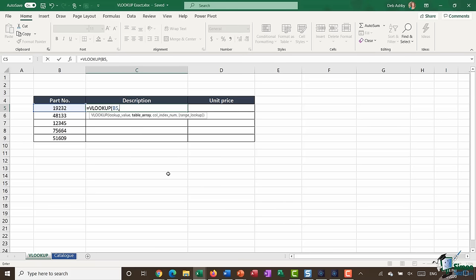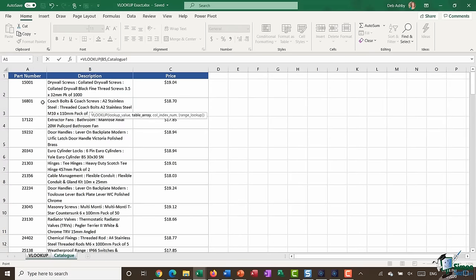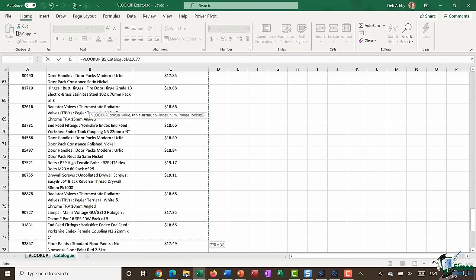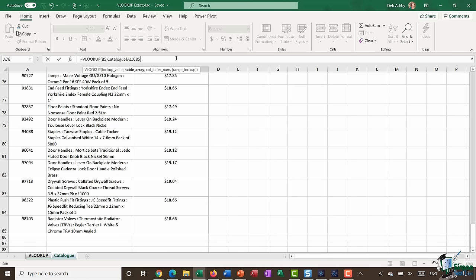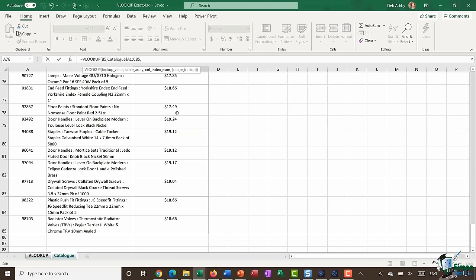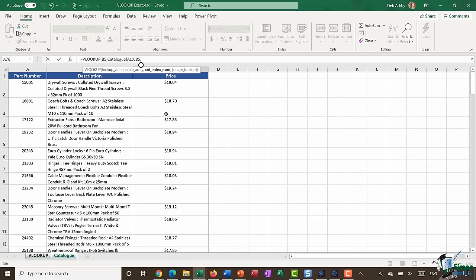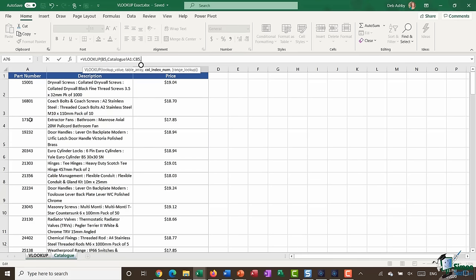For me, I want to look up the part number in the catalog. So I jump across to the catalog and highlight all of the data. After a comma, it's now asking for a column index number — which column of information do you want me to pull back? I'm looking for the description first. One important limitation of VLOOKUP is that it numbers columns from left to right: column one is the part number, column two is description, and column three is the price. This means the lookup value always has to be to the left of the information you want to pull back.